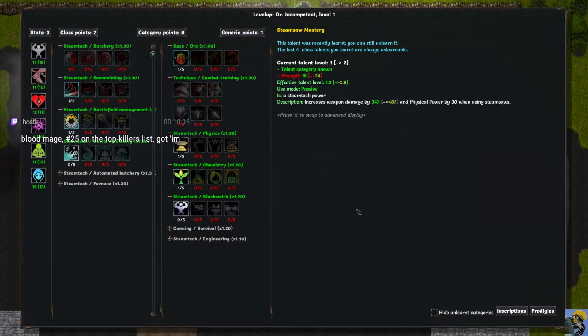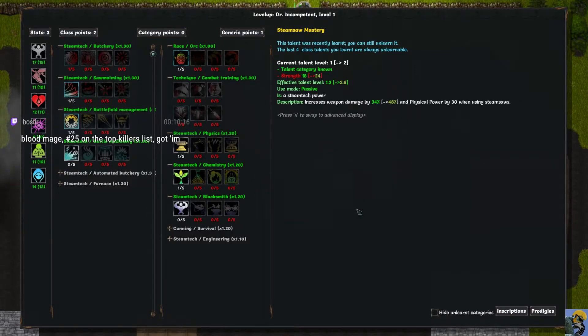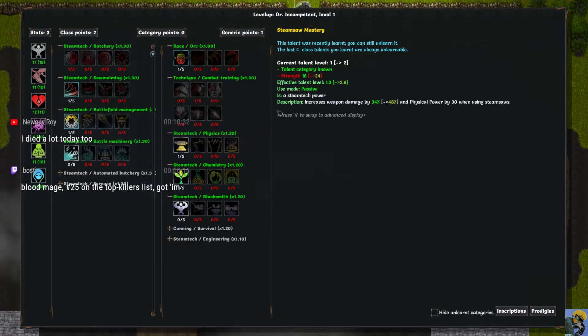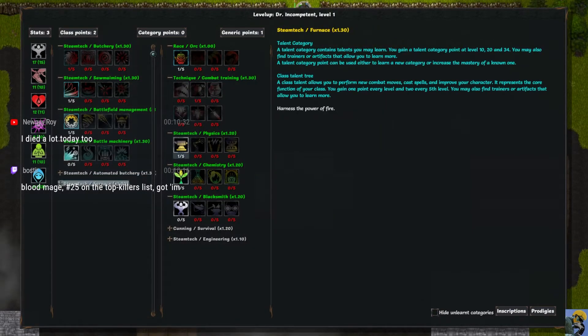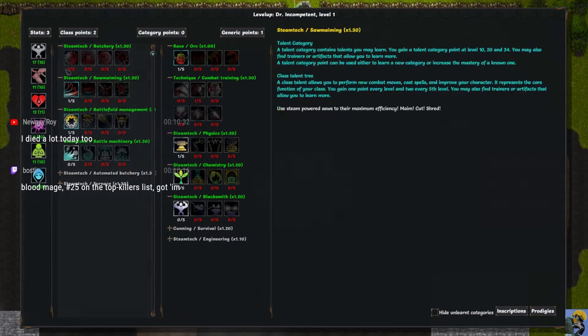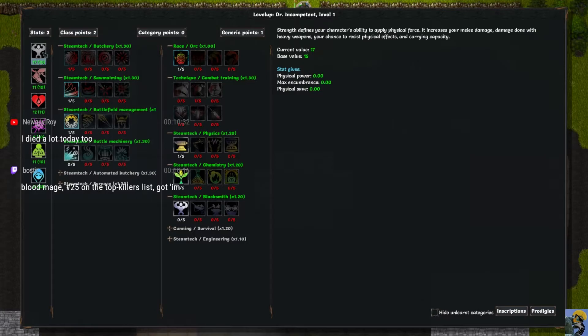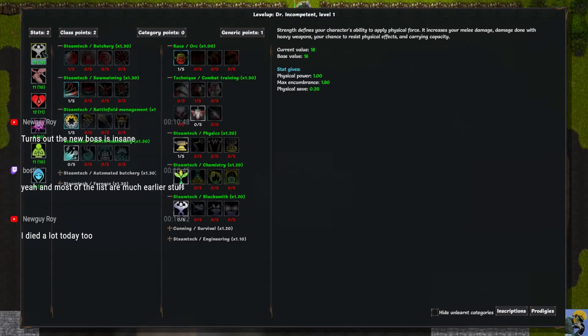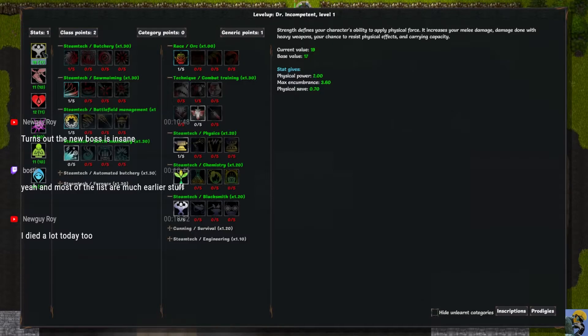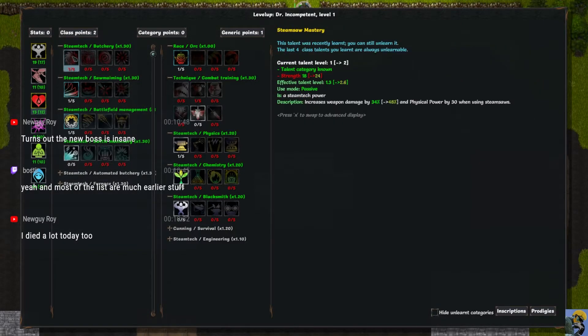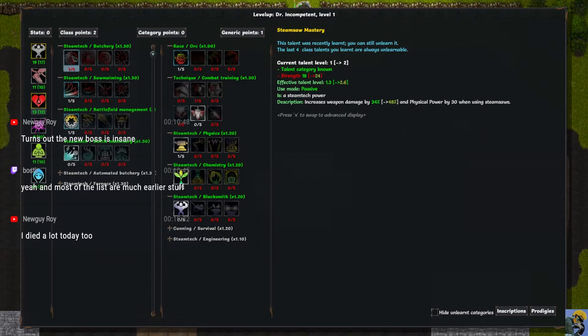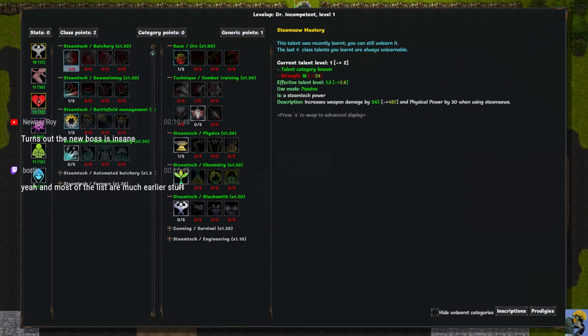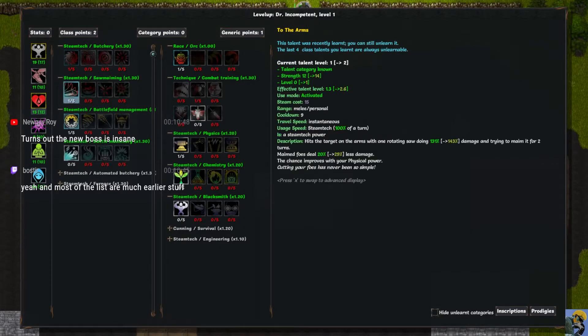It's number 25 on the top killers list, Boss Tear. So we need strength for this character, and constitution. We need more strength to raise up steam saw mastery. And I mean, look at this, that is awesome.